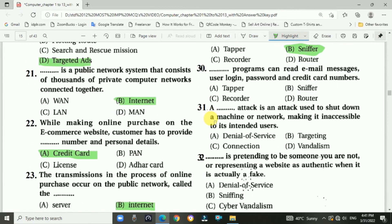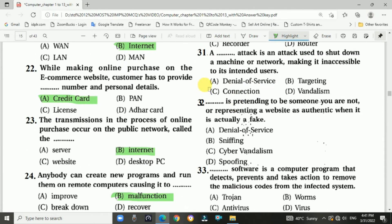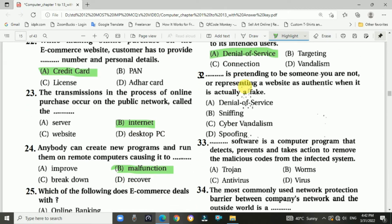Question 30: Sniffer programs can read email messages, user logins, passwords, and credit card numbers. Answer is B, sniffer. Question 31: In a Denial of Service (DoS) attack, an attack is used to shut down a machine or network, making it inaccessible to its intended users. Answer is D, Denial of Service attack. Question 32: Spoofing is pretending to be someone you are not, or representing a website as authentic when it is actually fake. Answer: spoofing.